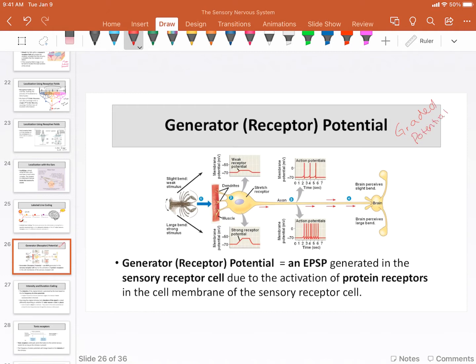You'll remember that I talked about sensory physiology having its own vocabulary. Yes, they are graded potentials — that's what they are — but we call them the generator or the receptor potential.